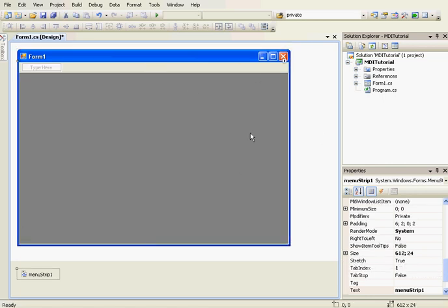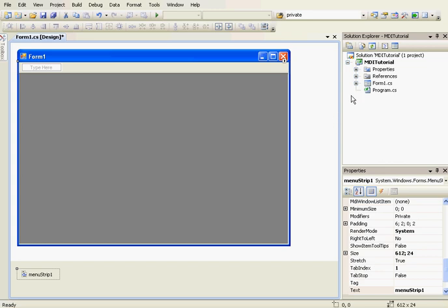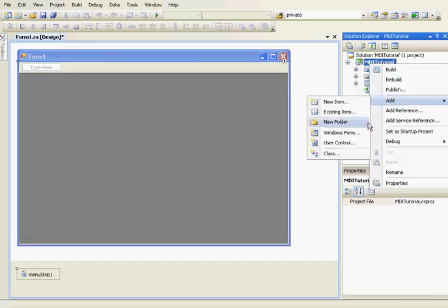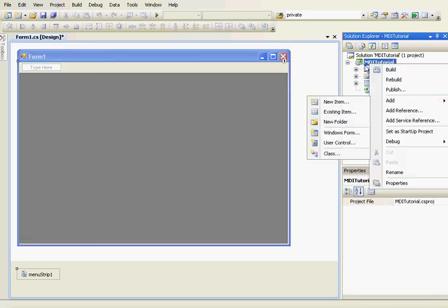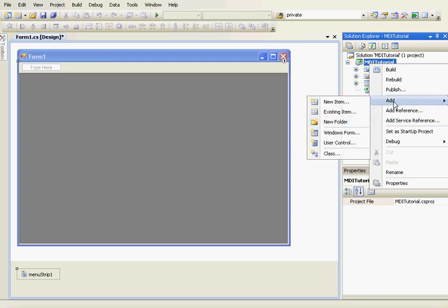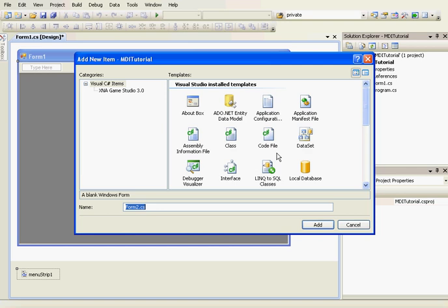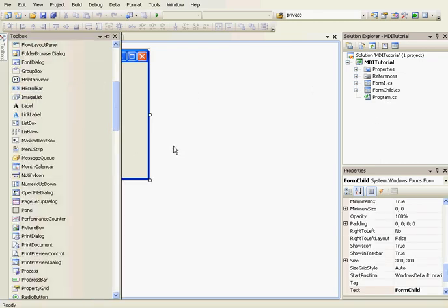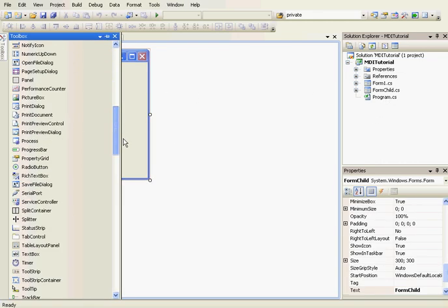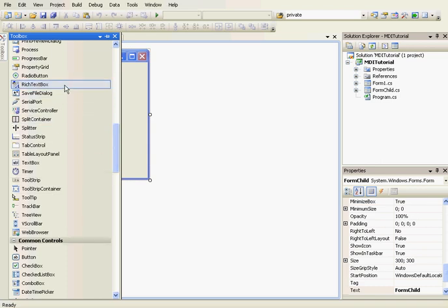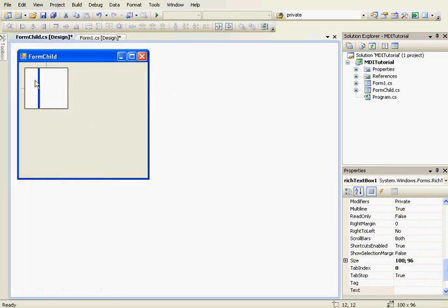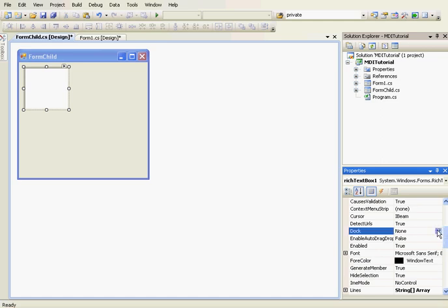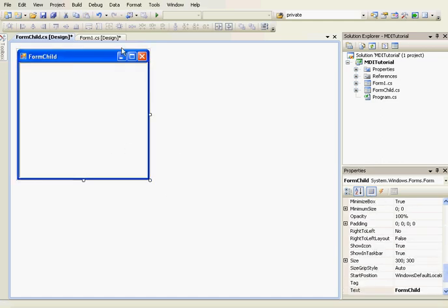There will be child forms inside this parent form. We're going to create the child form by clicking on Project, then Add Windows Form. We'll create the child form named FormChild. This child form will have a RichTextBox, and we'll set the Dock property to Fill on the RichTextBox.